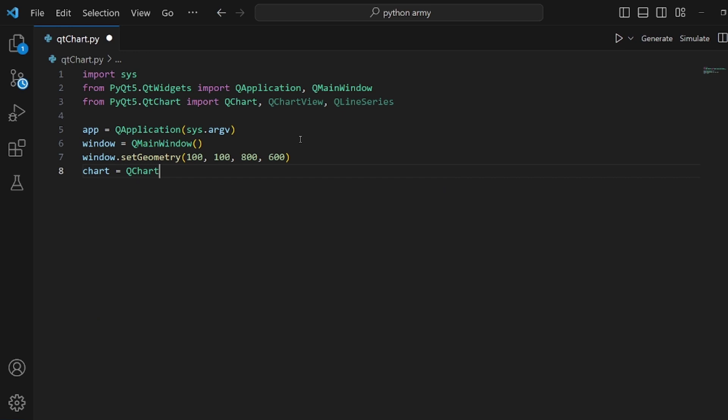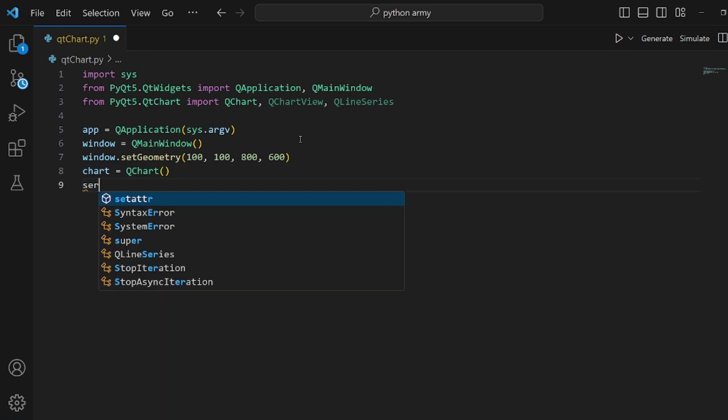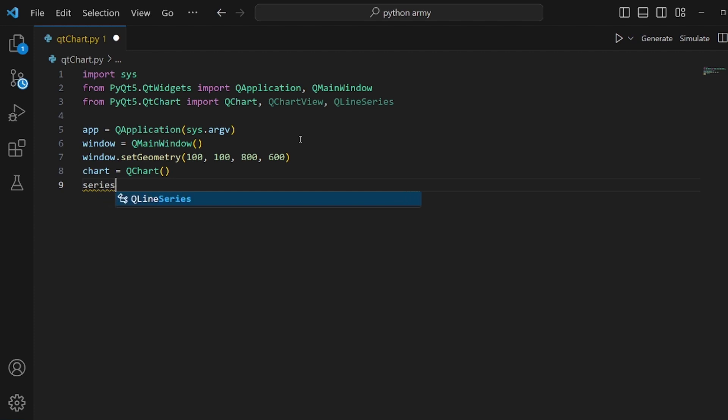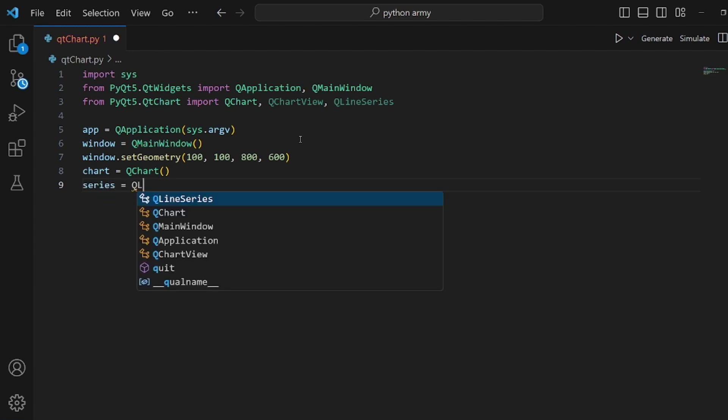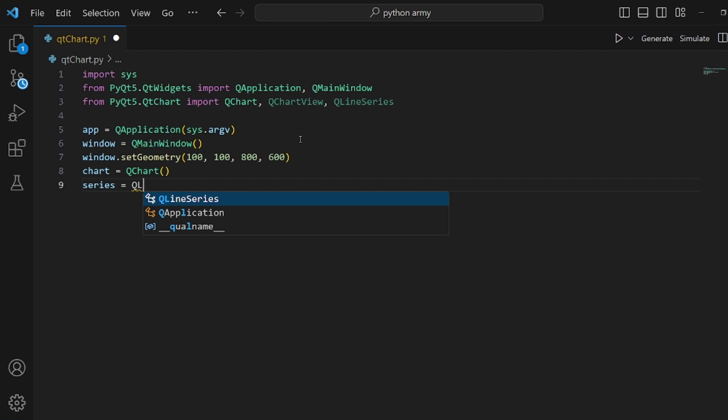And then create a variable called chart and assign a QChart to it. Then our series, which is going to be our QLineSeries.